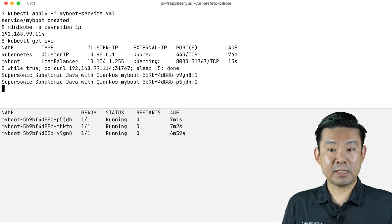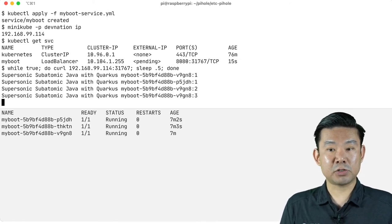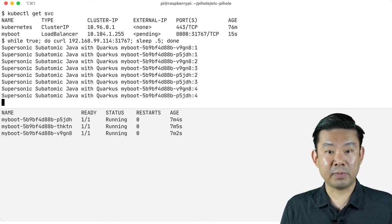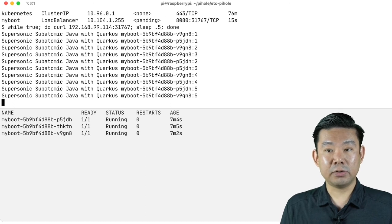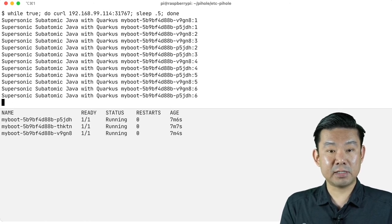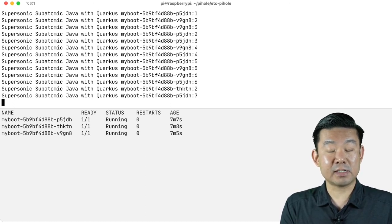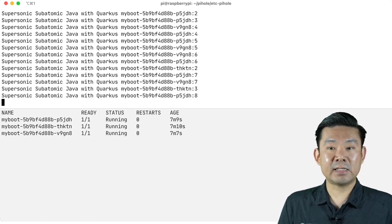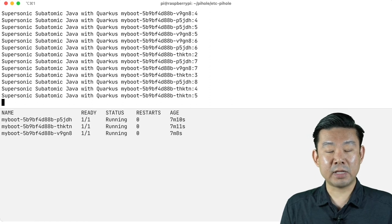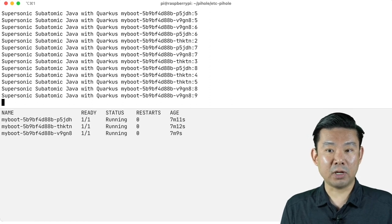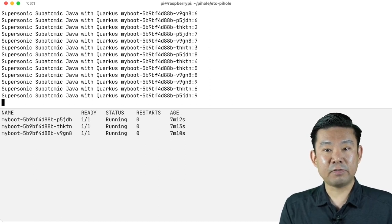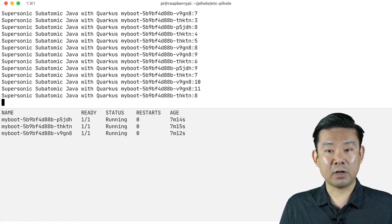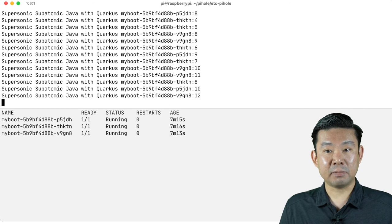So now I'm sending some requests to my instances in my deployment. So you can check that the deployment service is load balancing the request through the instances of my deployment. So every time I'm hitting a different pod, you can check here by the end.